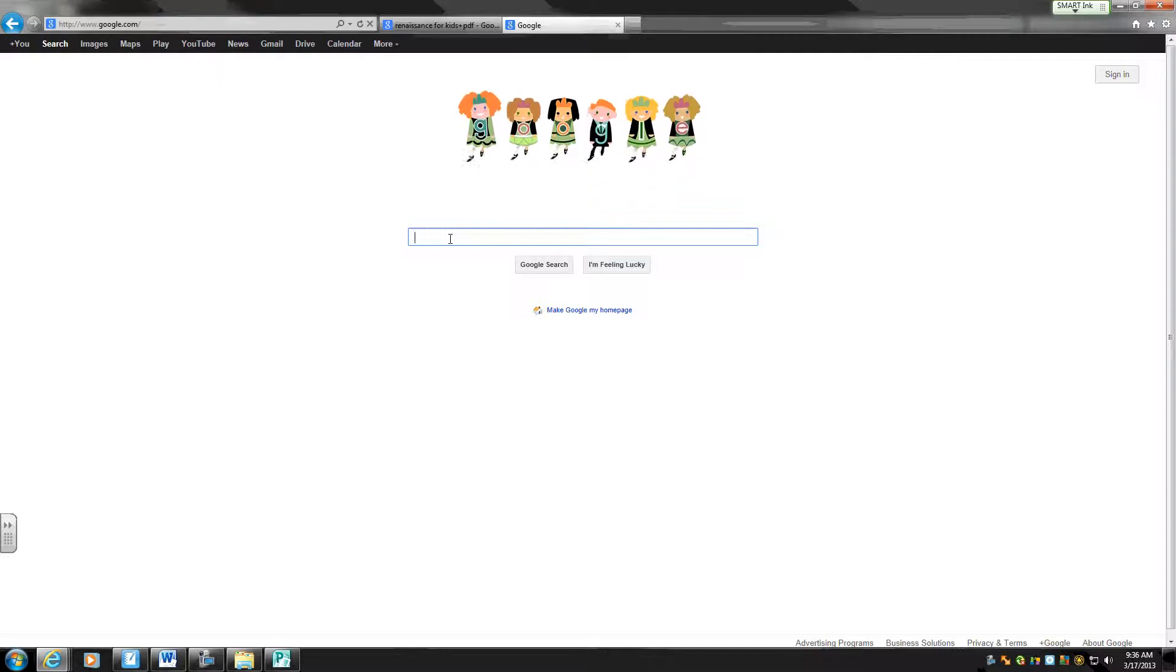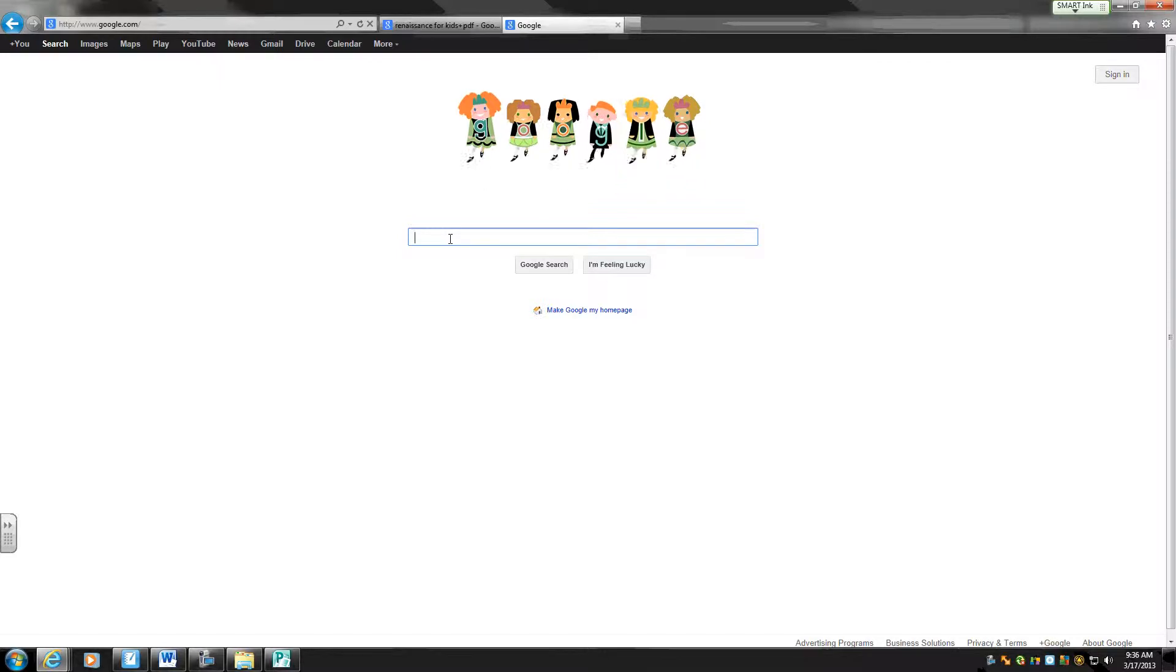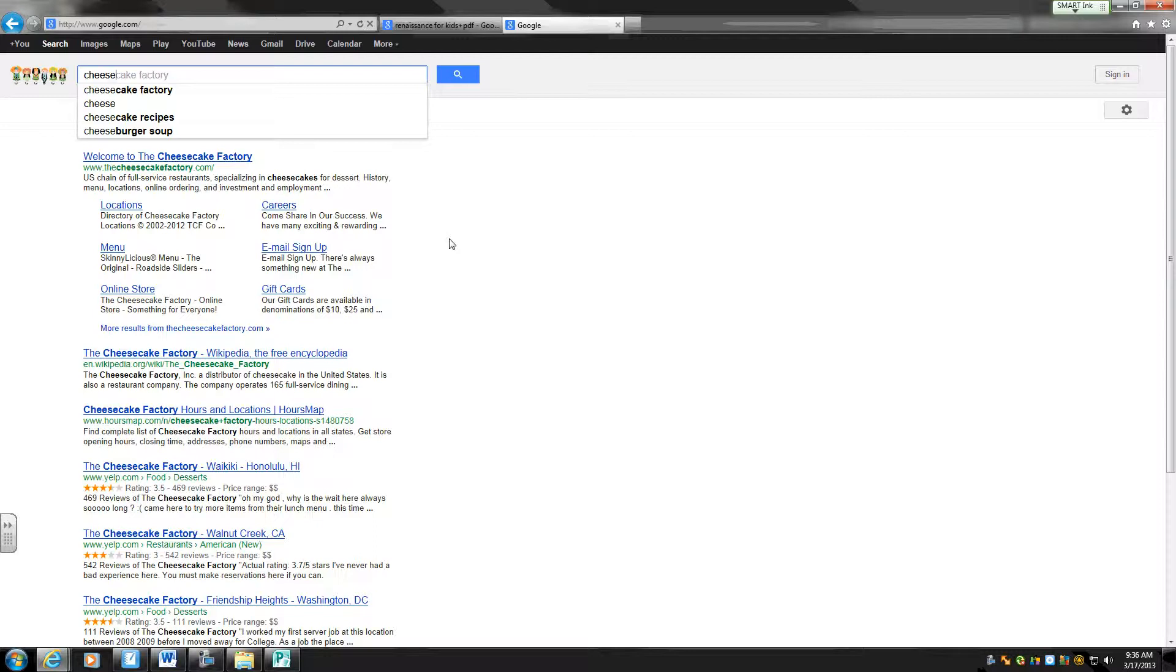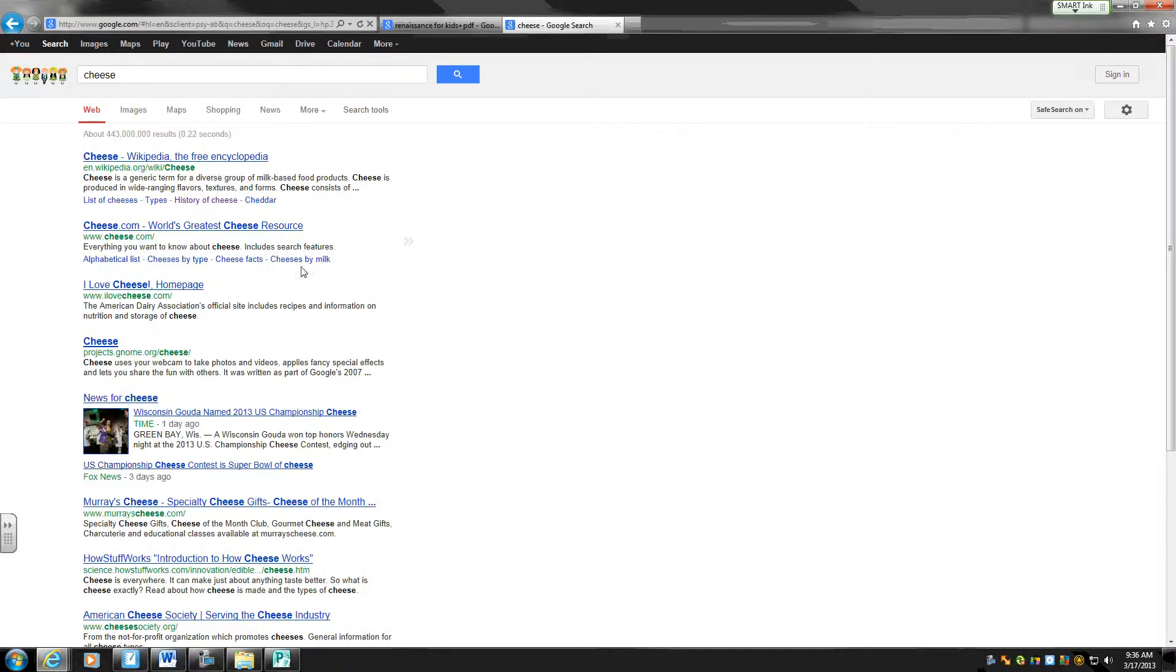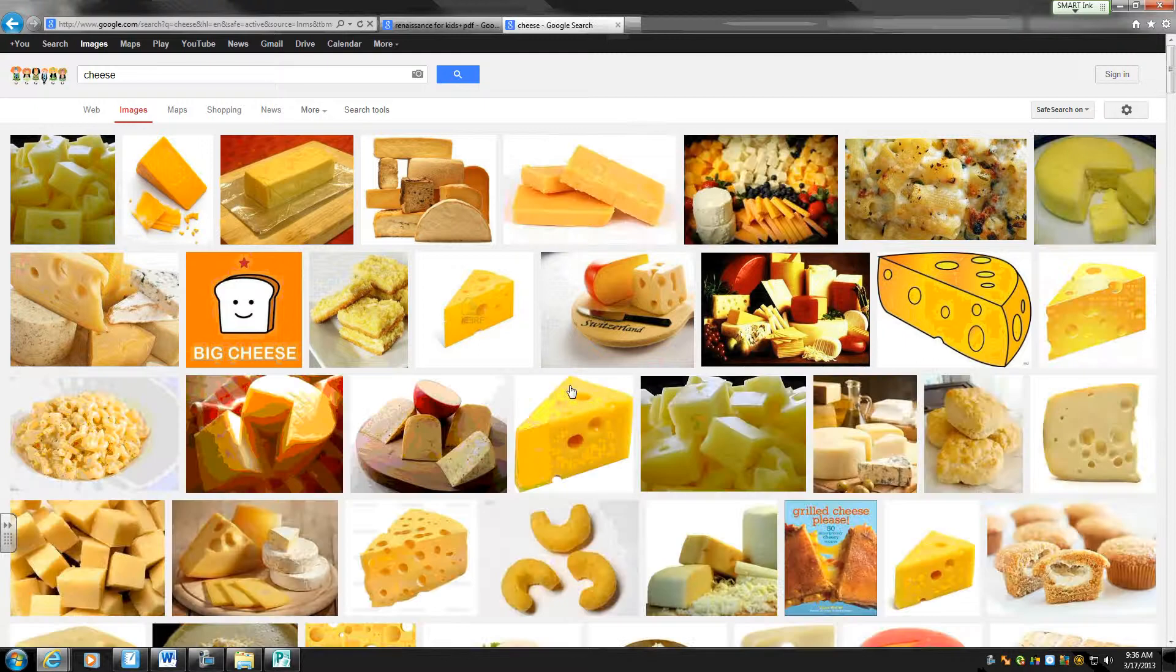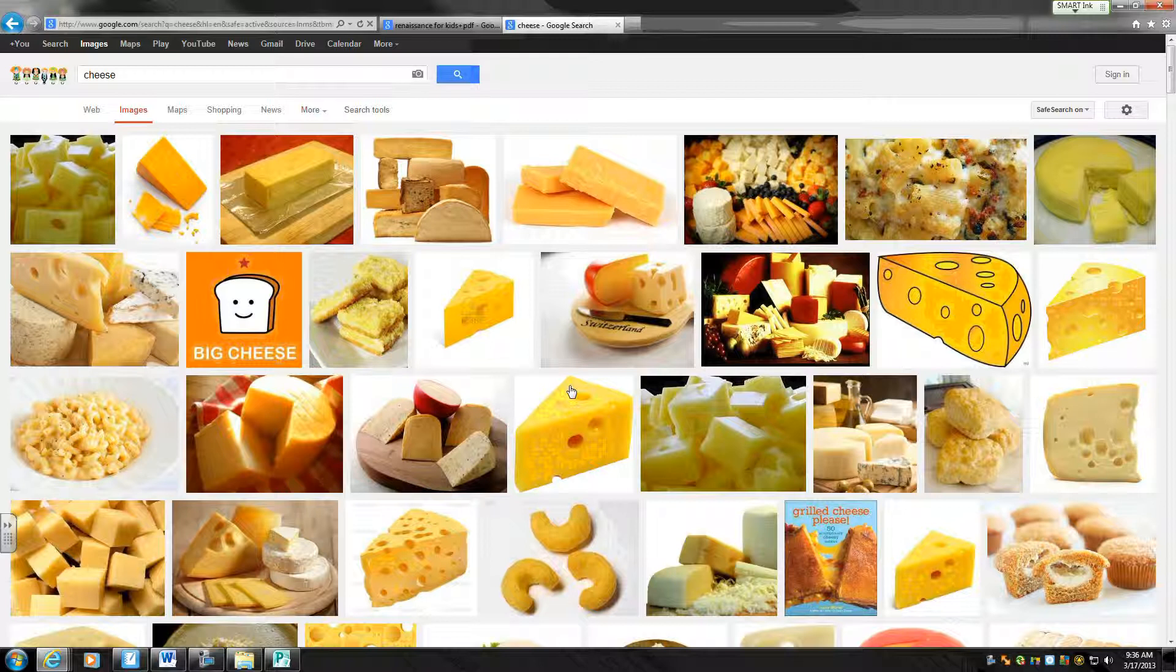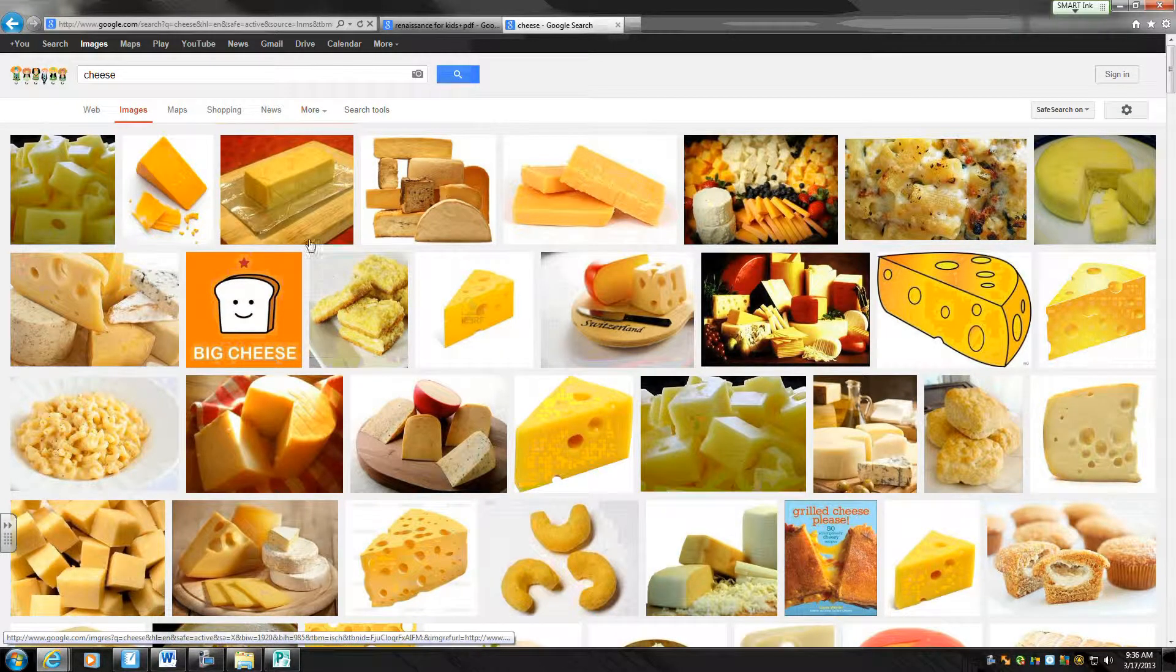So again I'm doing the history of cheese so I might want some pictures of cheese. I'm going to put in cheese in the search and hit images, see what happens. And we have to be careful when we're looking on the internet because you don't know what's going to pop up. You have to be very careful.